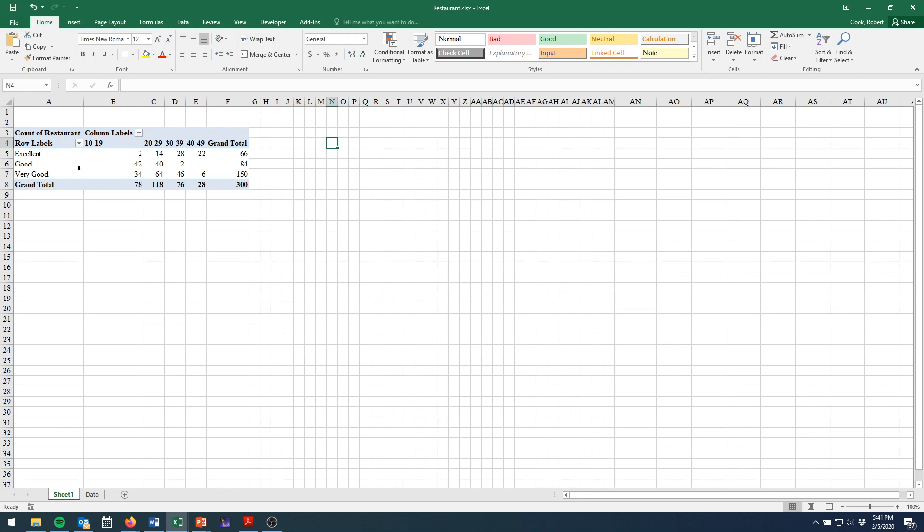So all we have left is to reorder our options. So we have it right now alphabetically. So excellent has E, good has G, and then V for very good.